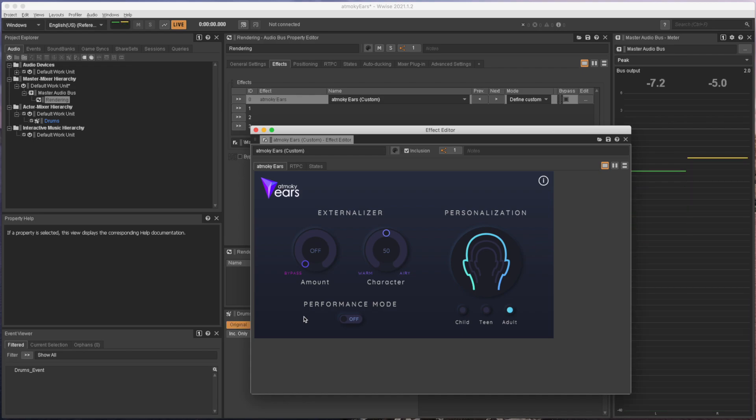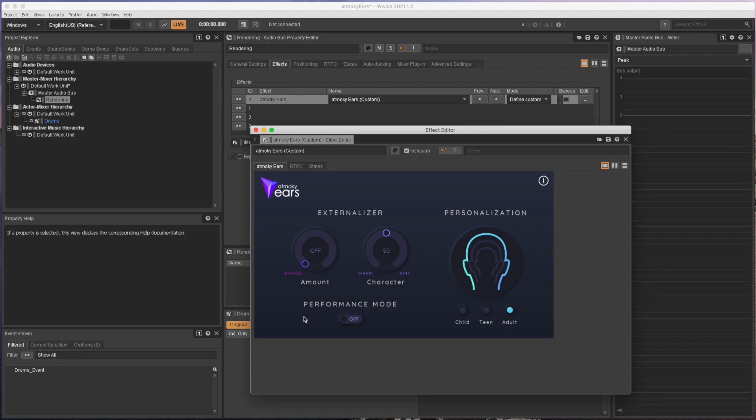As the drums are very dry and without any reverb on them, we need the externalizer to move the sound out of the head. Let's play around with both the amount and character settings to shape the externalizer effect.